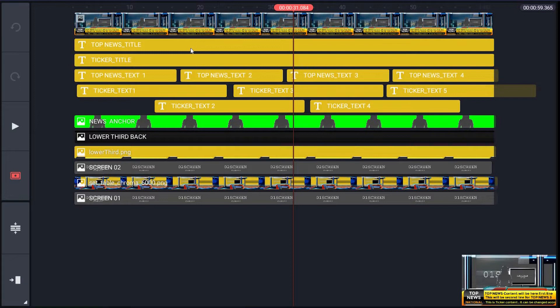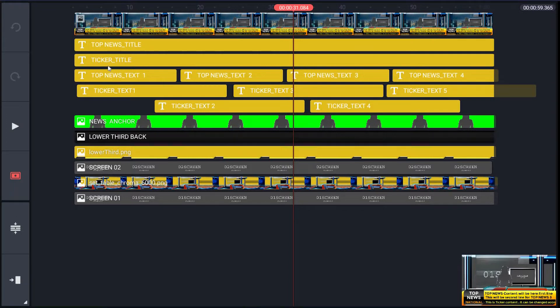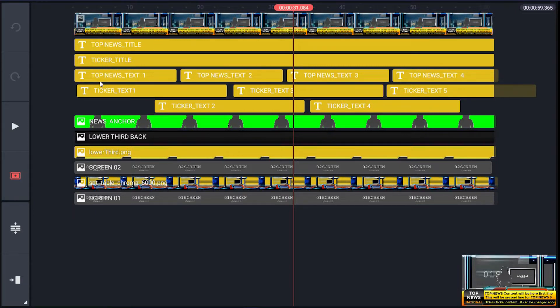Is for text body of top news header. Next layer has name ticker_title, is for text body of ticker header. Next layer for top news text. It consists of four placeholders: top_news_text_1, top_news_text_2, top_news_text_3, top_news_text_4.